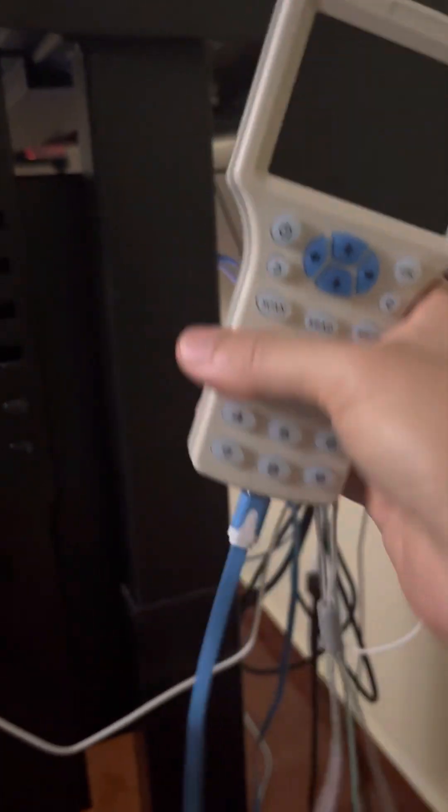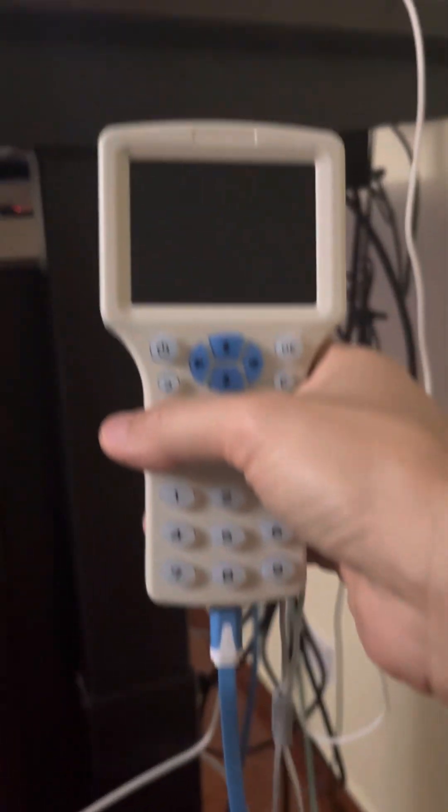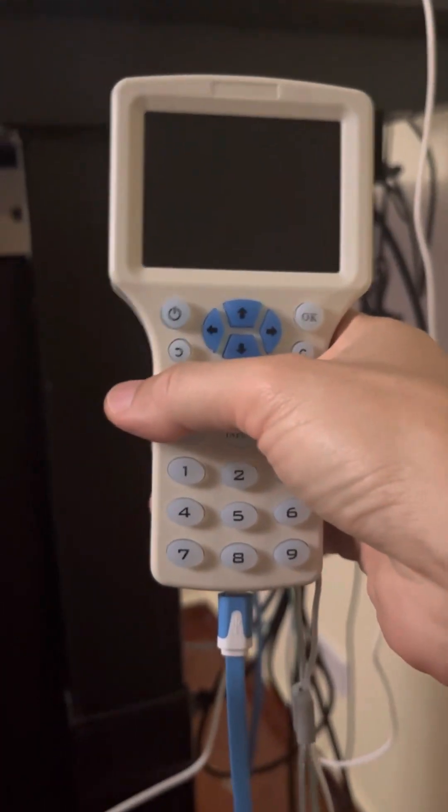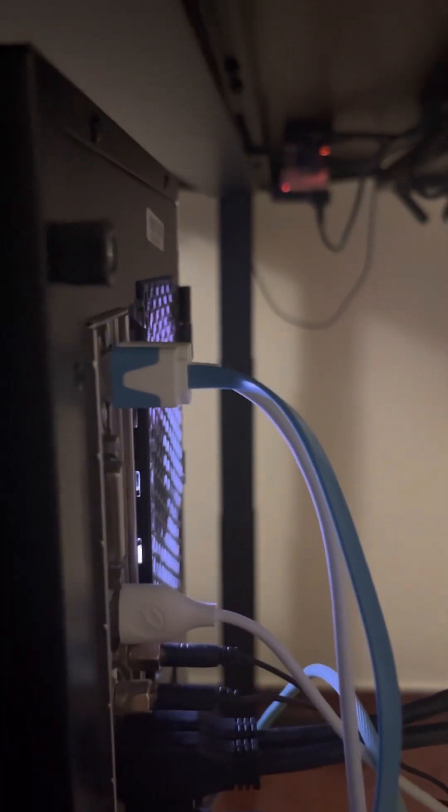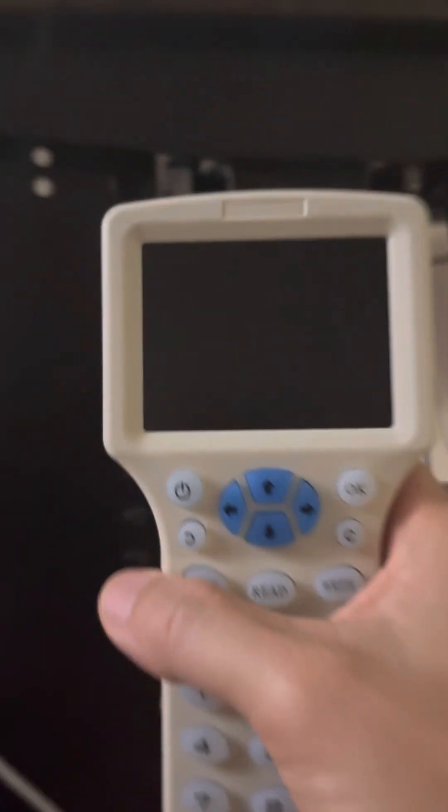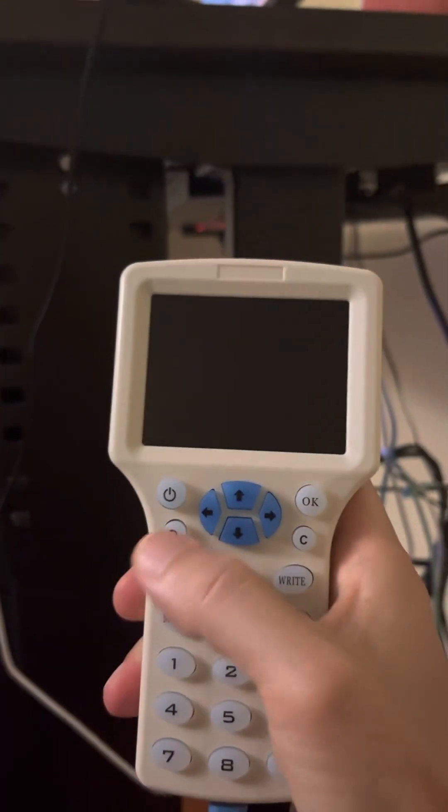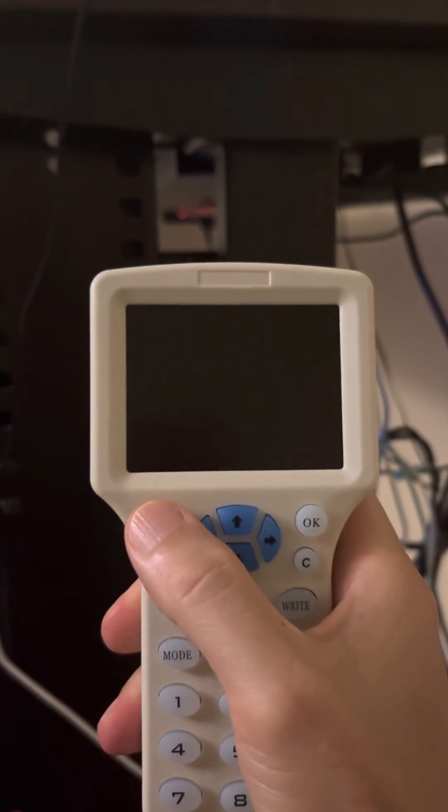The first step is to connect this machine to the computer. Once it's connected, turn it on.